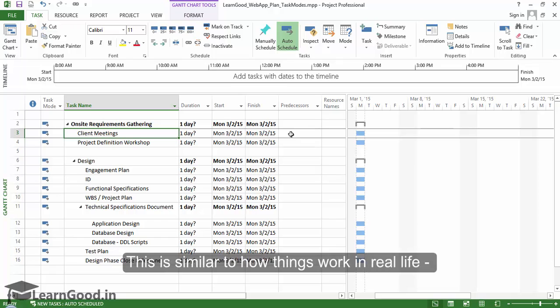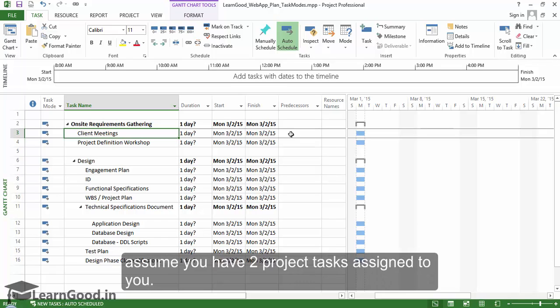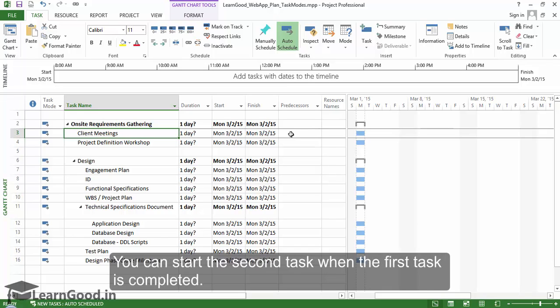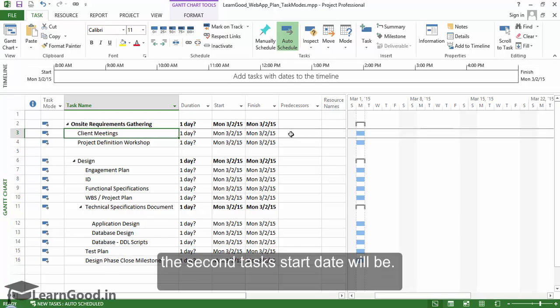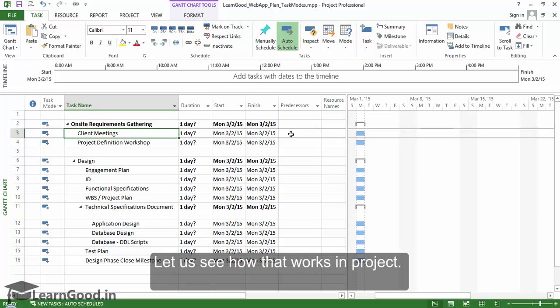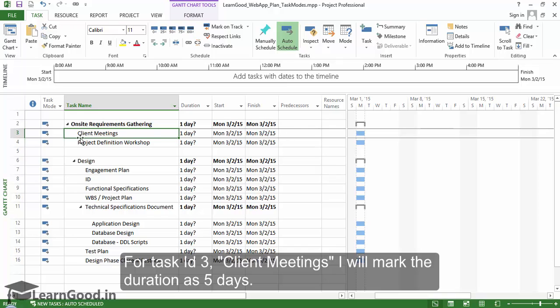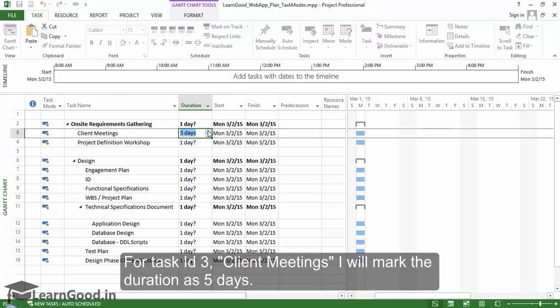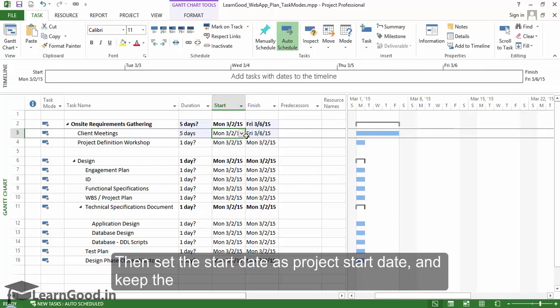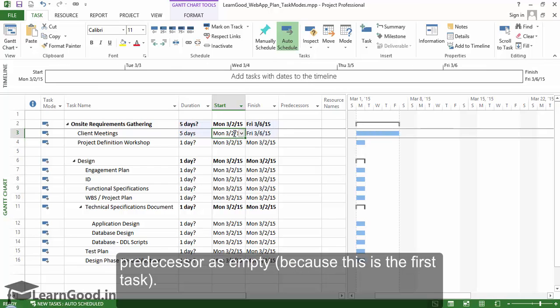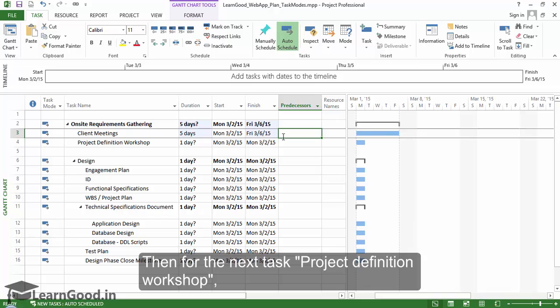This is similar to how things work in real life. Assume you have two project tasks assigned to you. You can start the second task when the first task is completed. So the first task's end date will determine when the second task start date will be. Let us see how that works in Project. For task ID 3 client meetings I will mark the duration as five days. Then I will set the start date as project start date and keep the predecessor as empty because this is the first task.